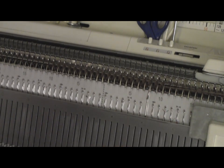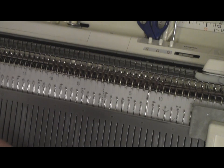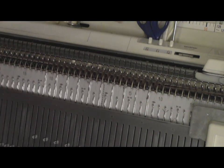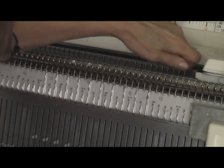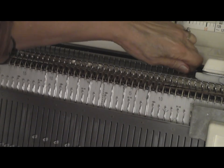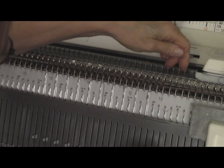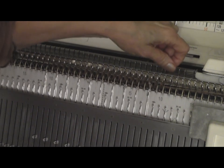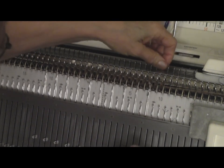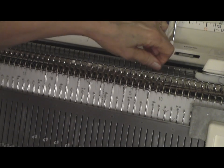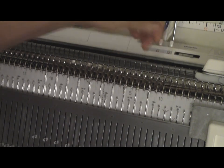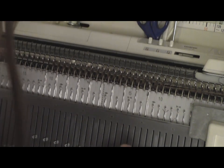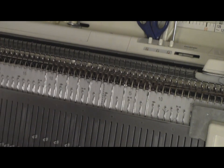I am set on half pitch, and by taking every other needle into work, it works out that I have two stitches on the main bed, then one on the ribber, then two on the main bed, then one on the ribber, two on the main bed, one on the ribber, and so forth, on across.